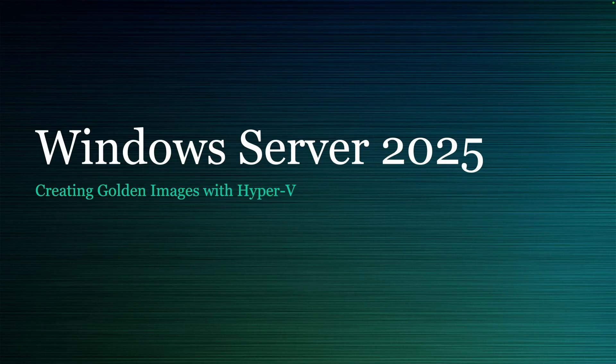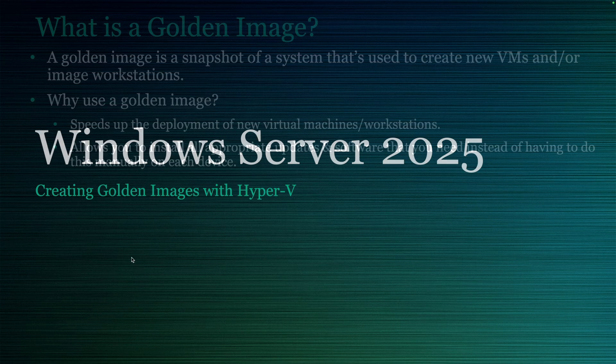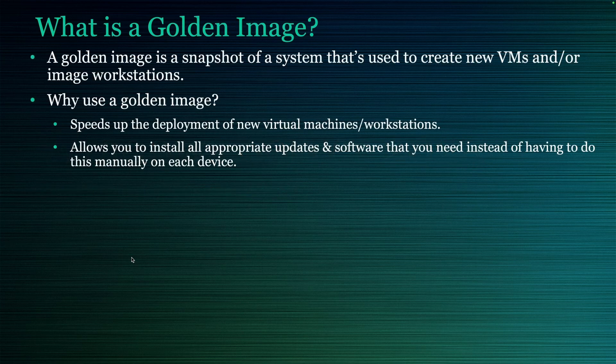Welcome to part 14 of my Server 2025 training series. Today we're going to be talking about creating golden images with Hyper-V. So what is a golden image? It's really just a snapshot of a system that's used to create new VMs and or image new workstations.